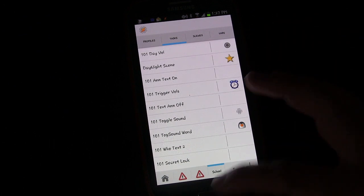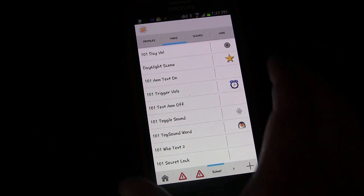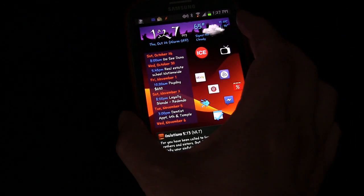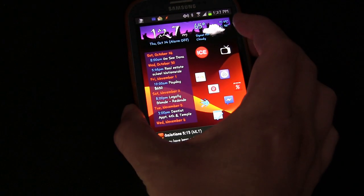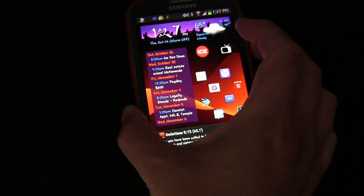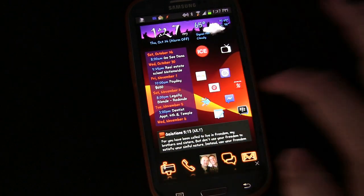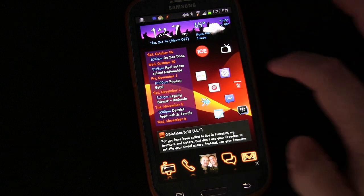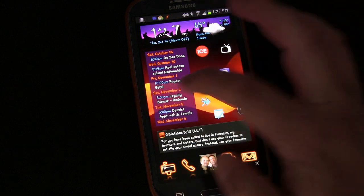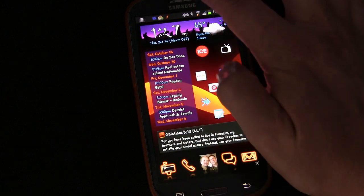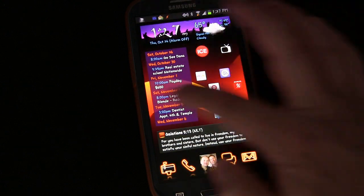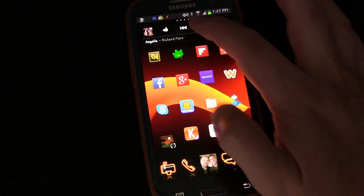Just to demonstrate: I'll turn my screen off, turn my screen on, and you'll see we can't do anything — but if we slide up, now we can do something.